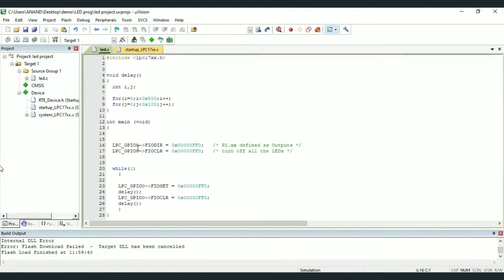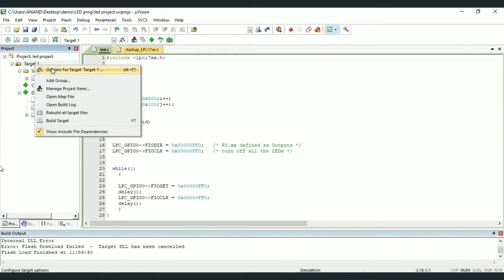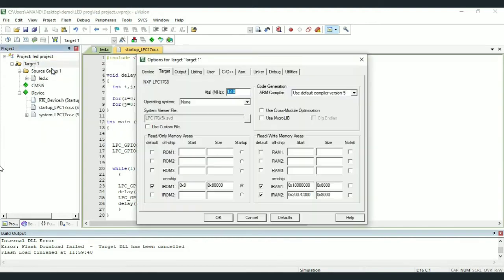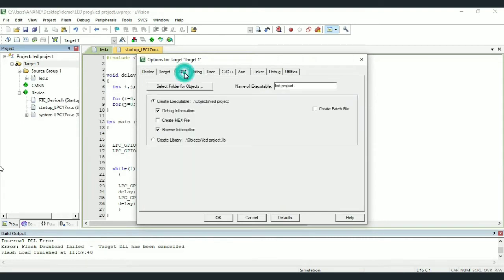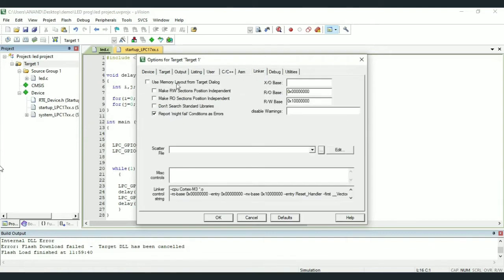Note that we will be dumping the hex file to the kit. Not our regular program will be dumped. Hex file will be dumped. For that, we have to create hex file. So in this regards, right click on Target. Options for Target. Here you select Output and then tick or check Create Hex file.